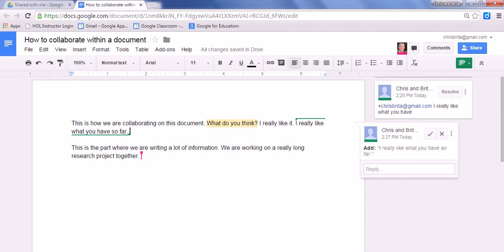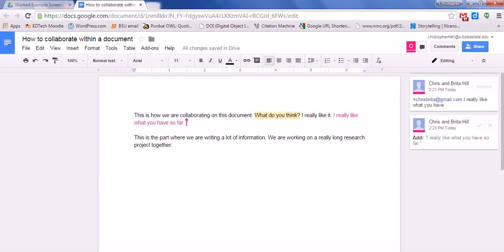So from their end, it shows up in pink. I really like what you have so far. So it tracks what they have written within the document. There are three ways to collaborate.